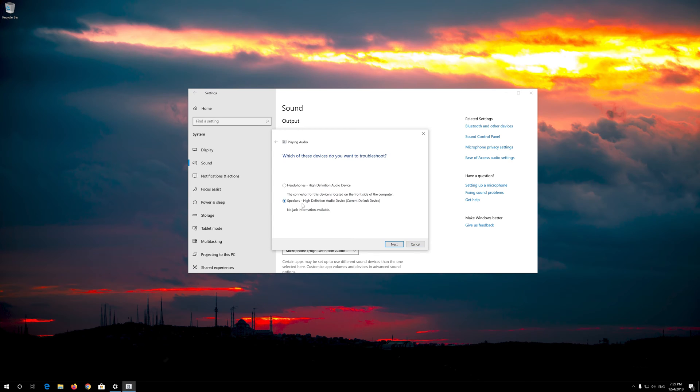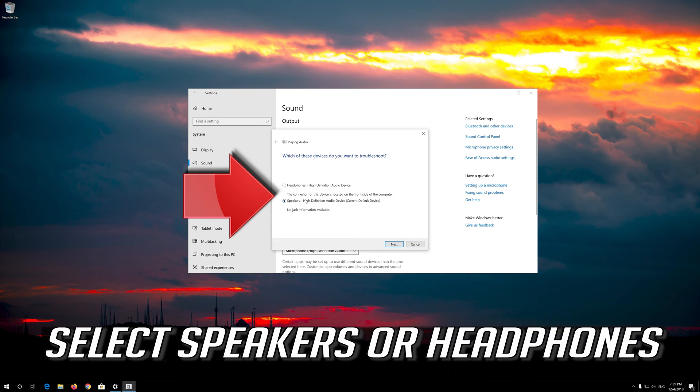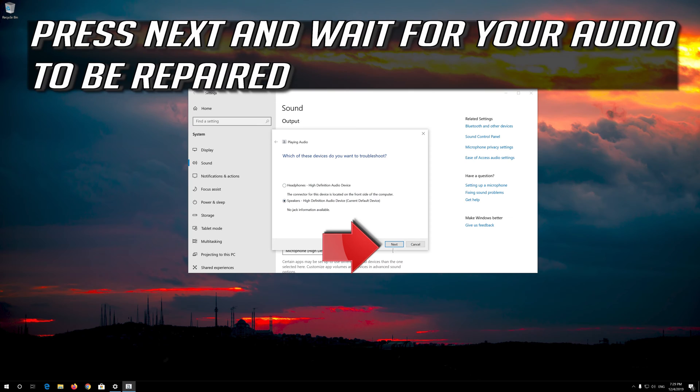Select Speakers or Headphones. Press Next and wait for your audio to be repaired.